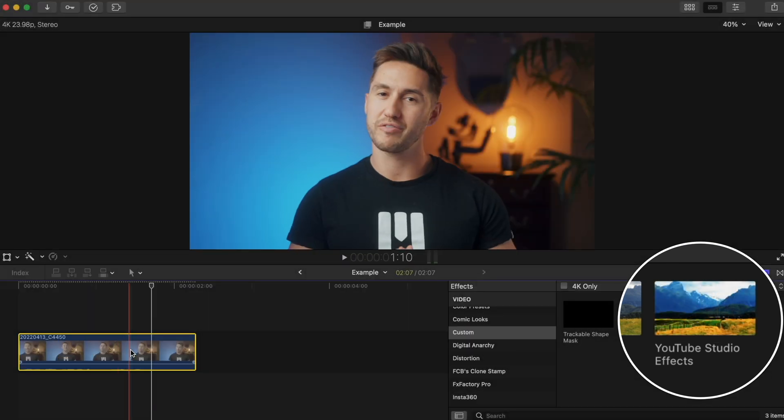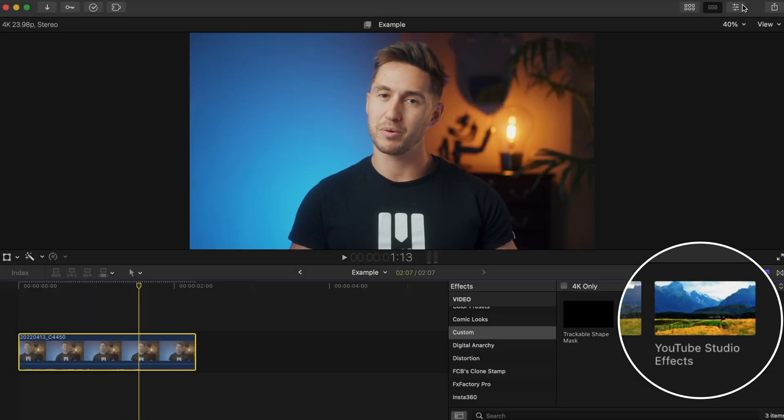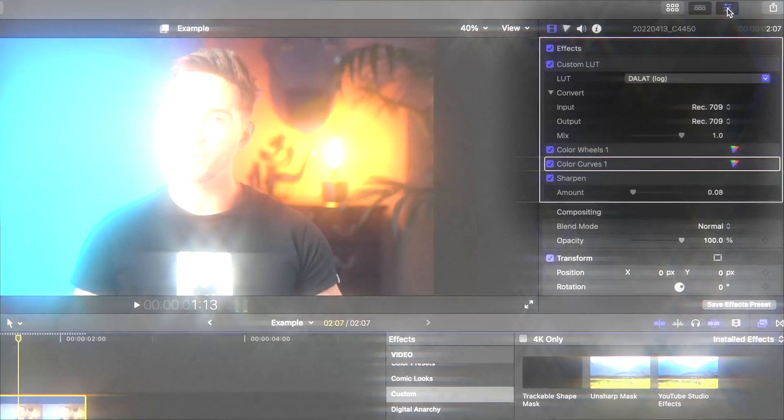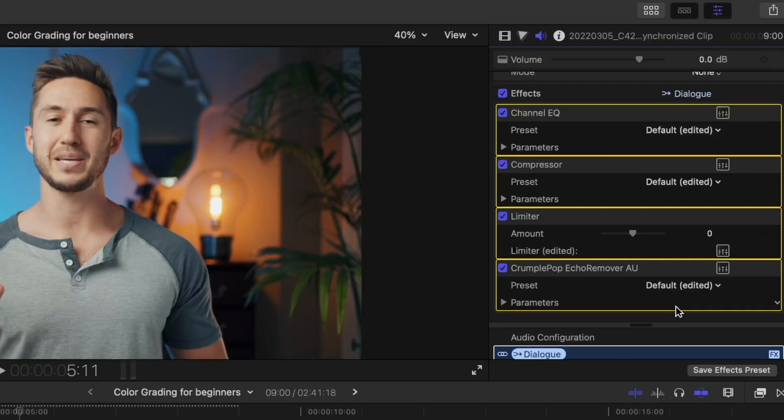...you'll see that all of those adjustments are now only one click away. Like I mentioned, this also works for audio effects.